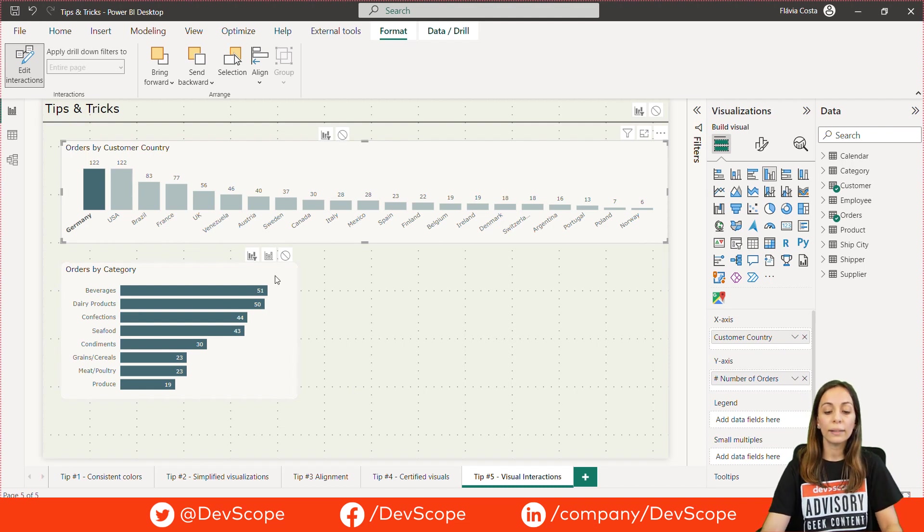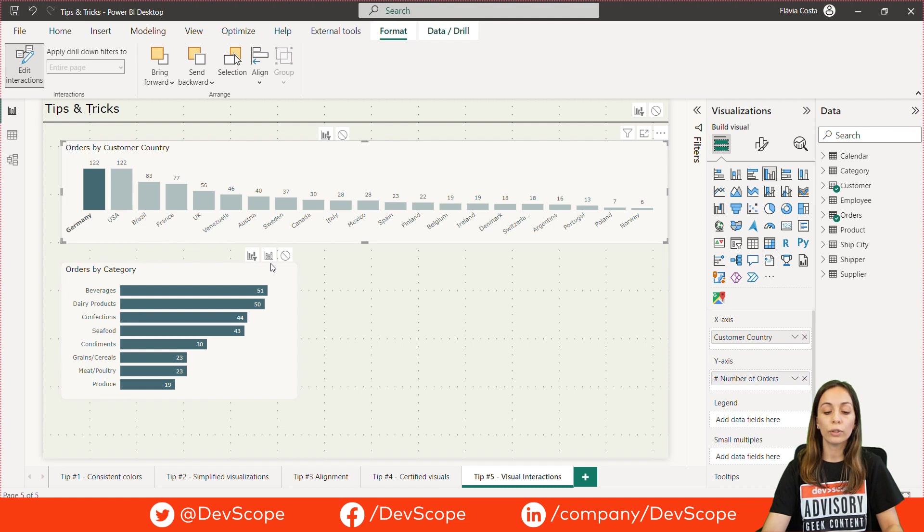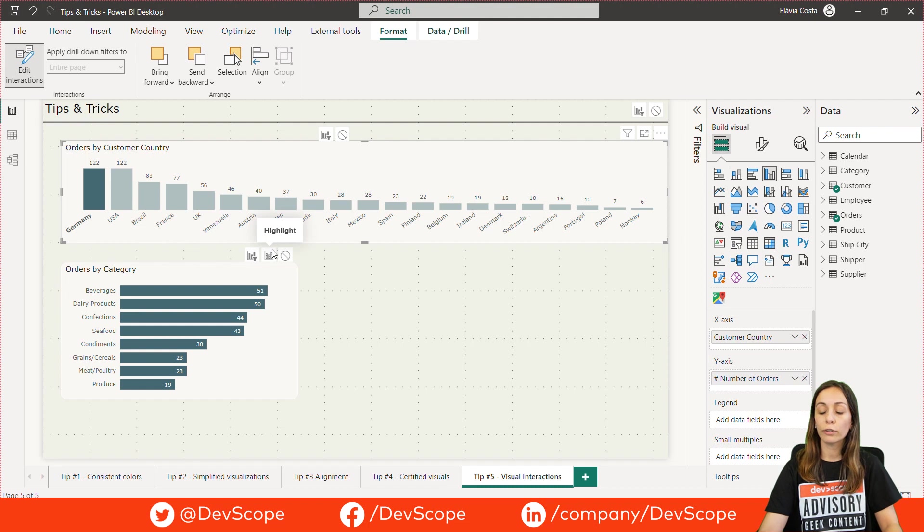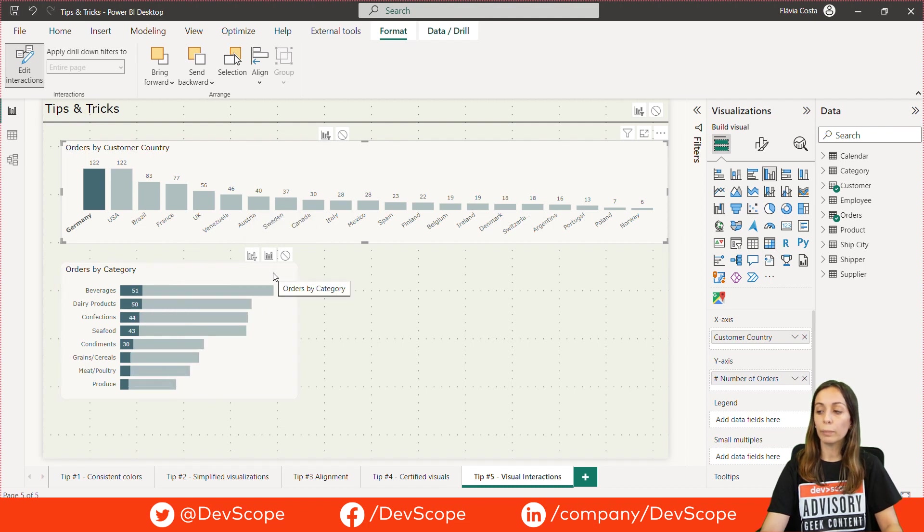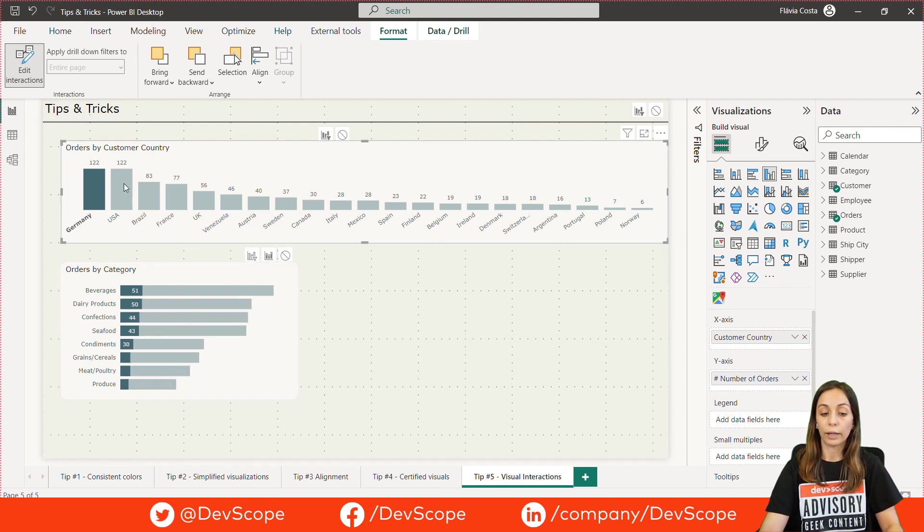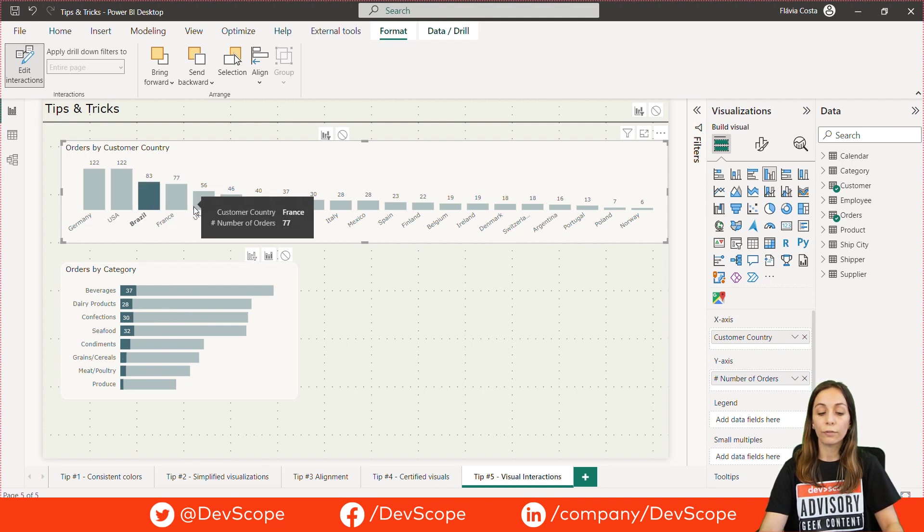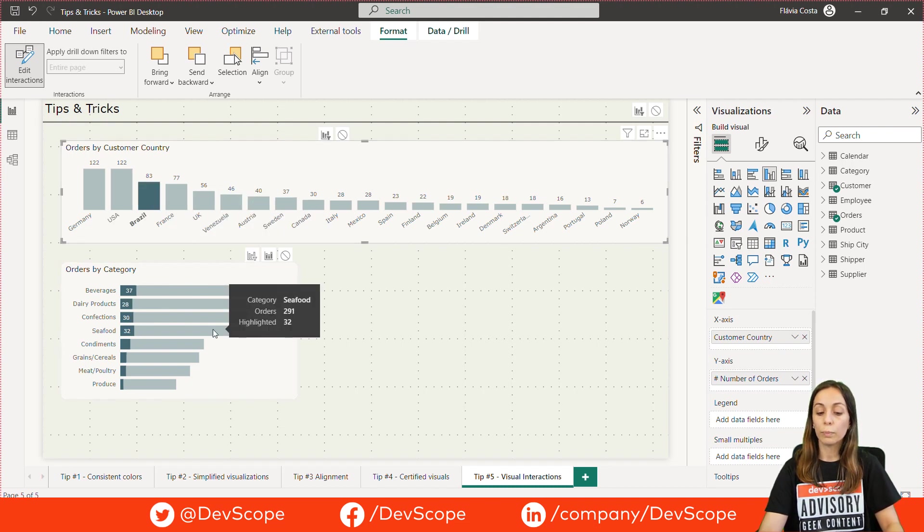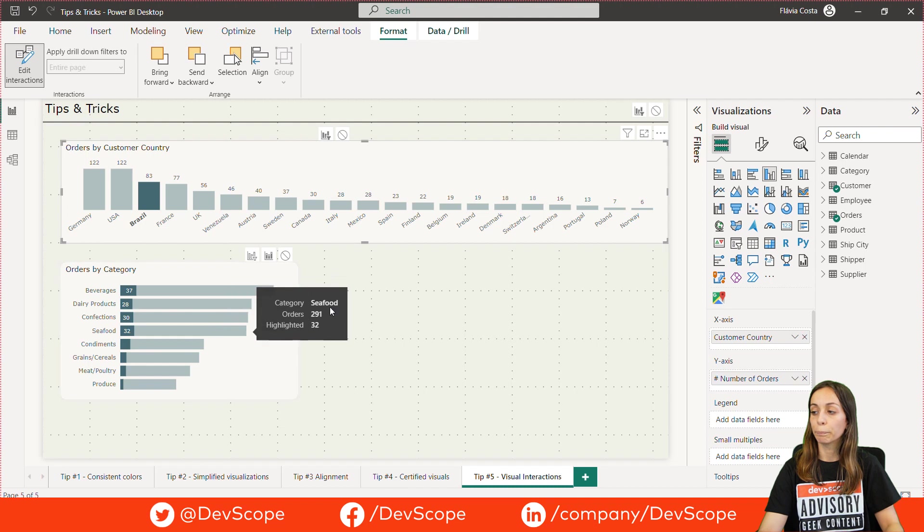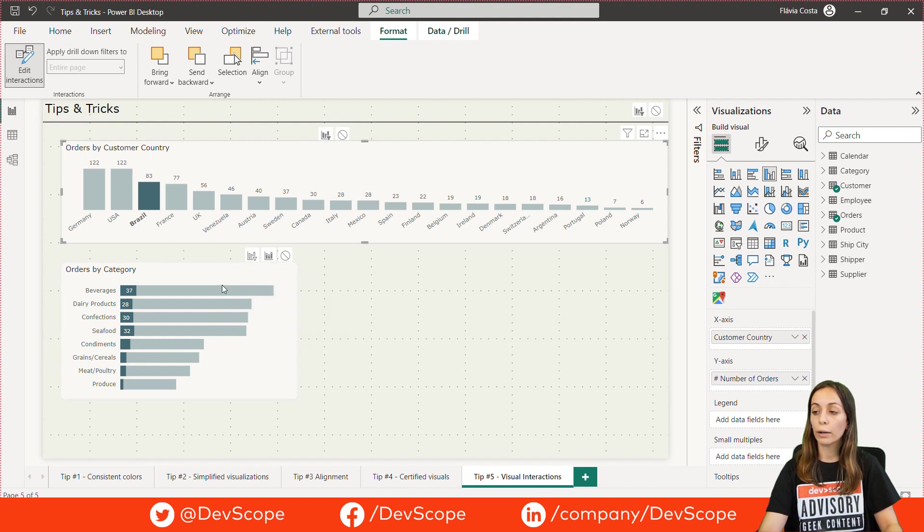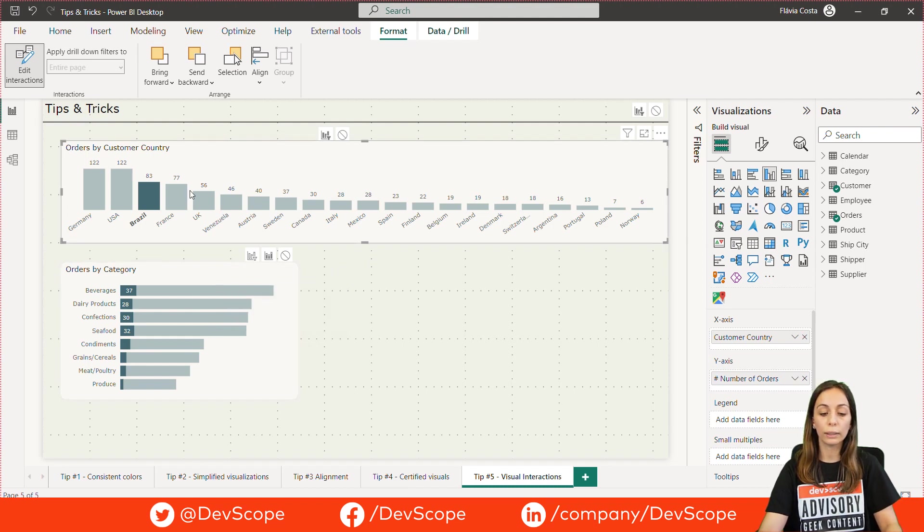When I disable this option and choose another one, for example this one, the interactions between our visuals will be different. As you can see, clicking here in one of these bars on the top chart fades out the bottom one and only highlights the part of the bar which is applicable to the clicked element.